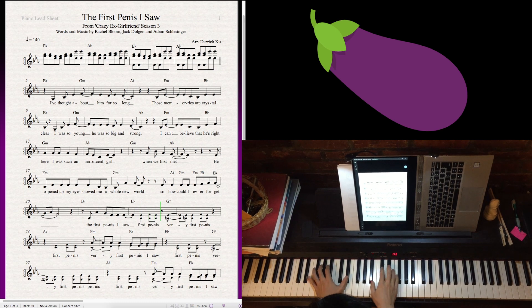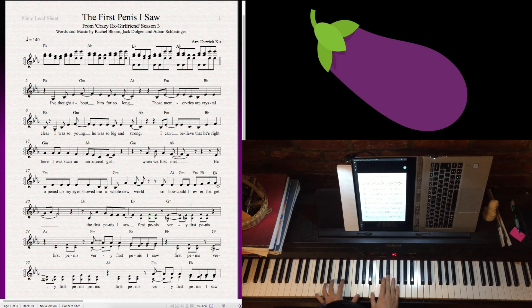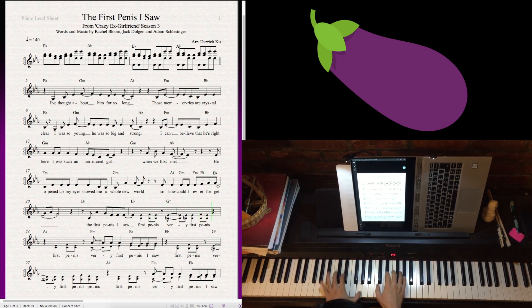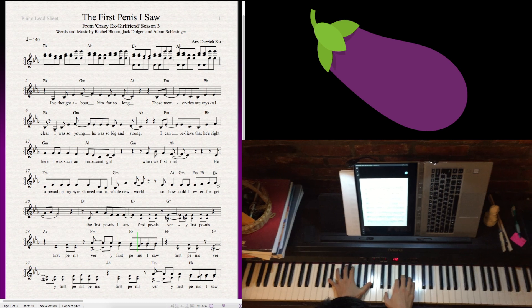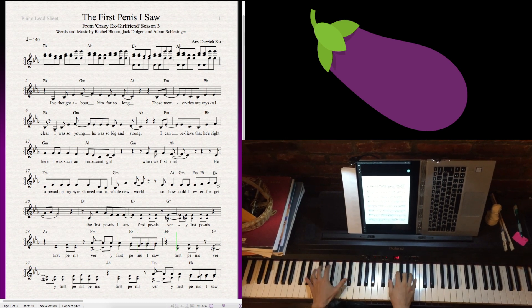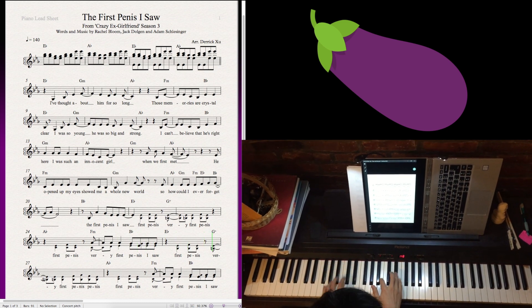First penis, very first penis. First penis, very first penis I saw. First penis,